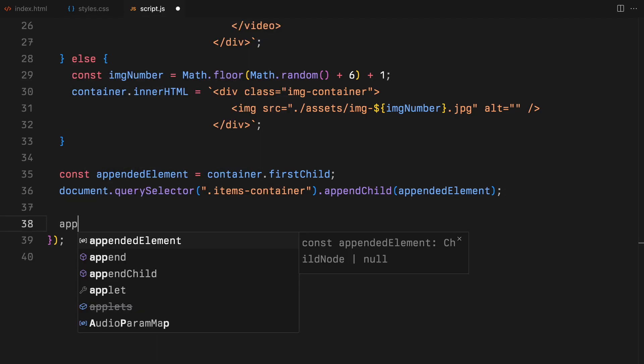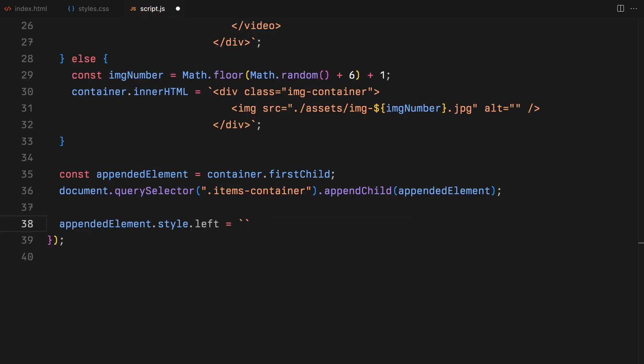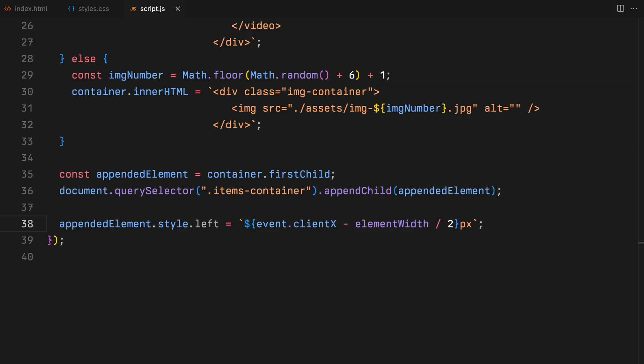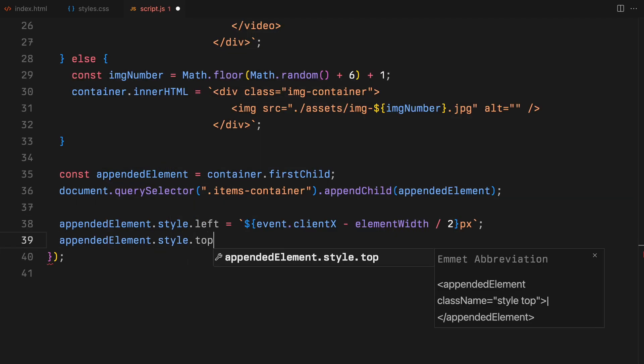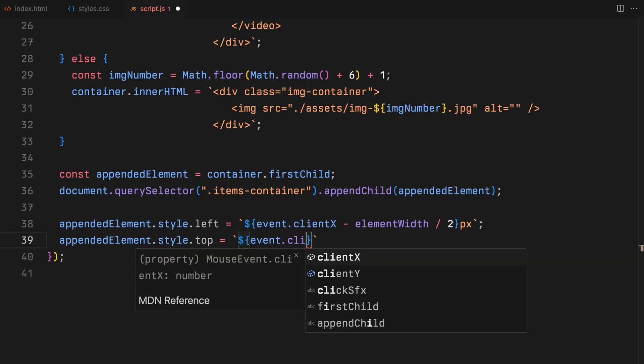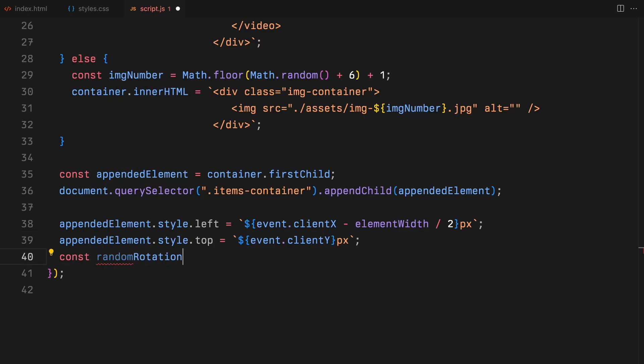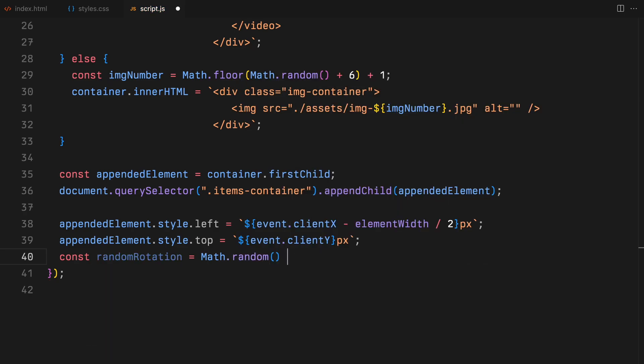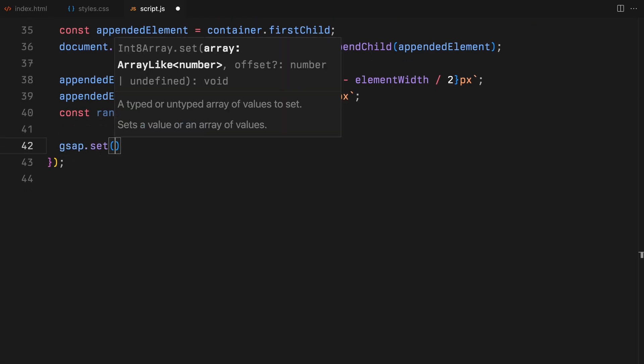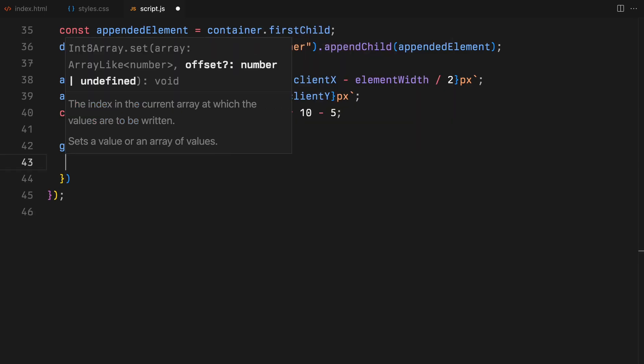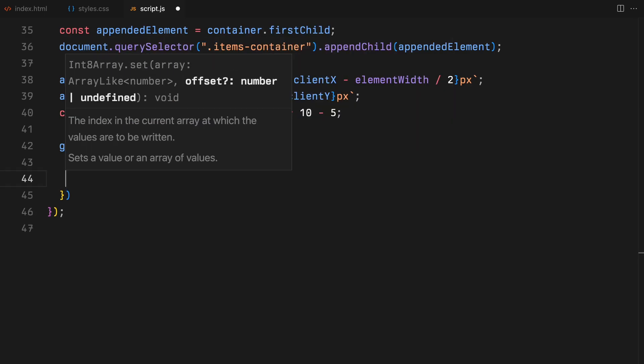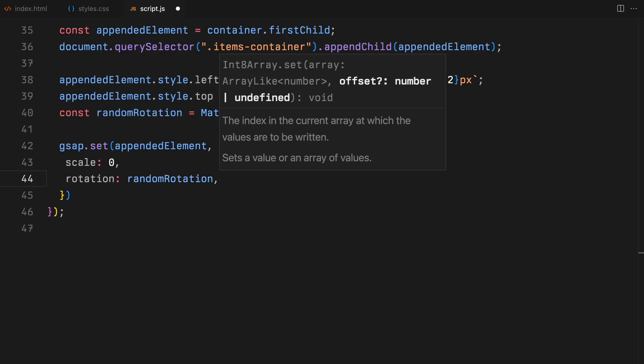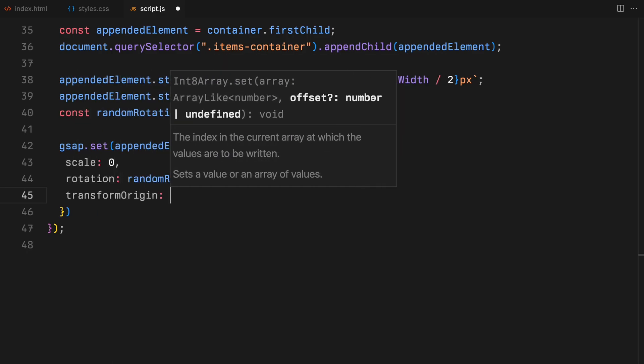Next, we position the newly appended item precisely where the user clicked. We adjust the left and top style properties of the appended element based on the client X and client Y values from the click event. We subtract half of the element's width from client X to center it horizontally at the click point and set the top directly to client Y. We also generate a random rotation between minus 5 and 5 degrees. Using GSAP, we then set the initial appearance of the item. Its scale is set to 0 and we apply the random rotation. We ensure the transformation pivots around the center by setting the transformation origin to center.